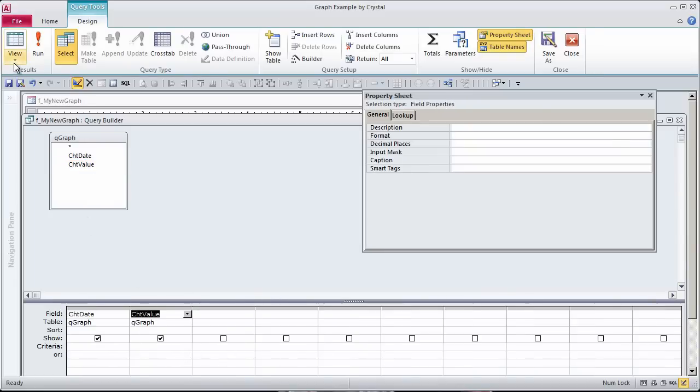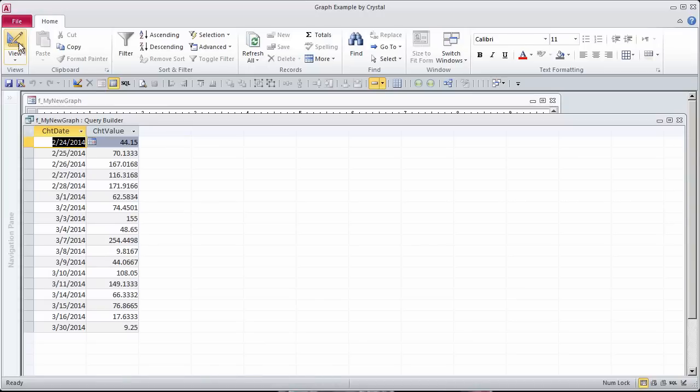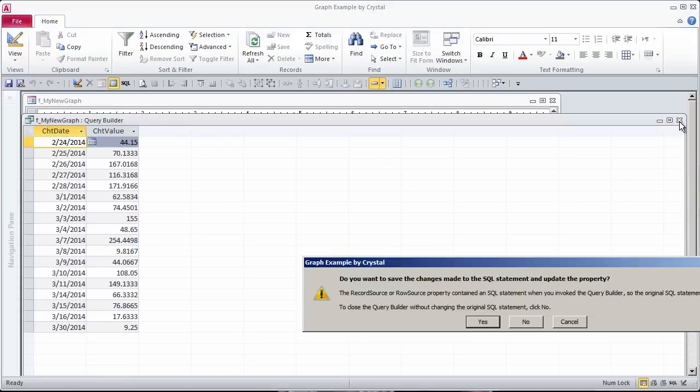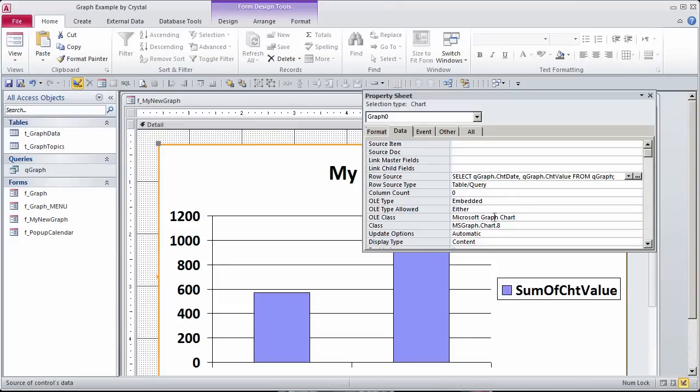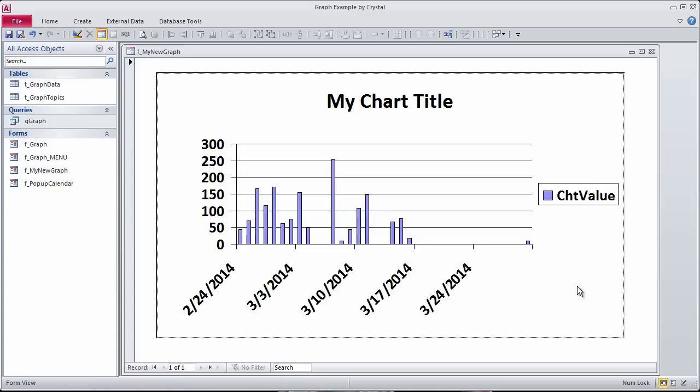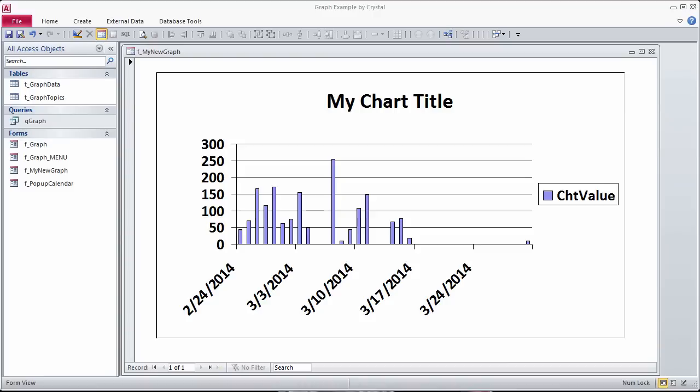I go to the datasheet view, and there's the data I want. I save it, and now I'll also save this form. I'll look at the form view. There's the data the way I wanted it. There are some changes we can make. Let's go back to the design view.